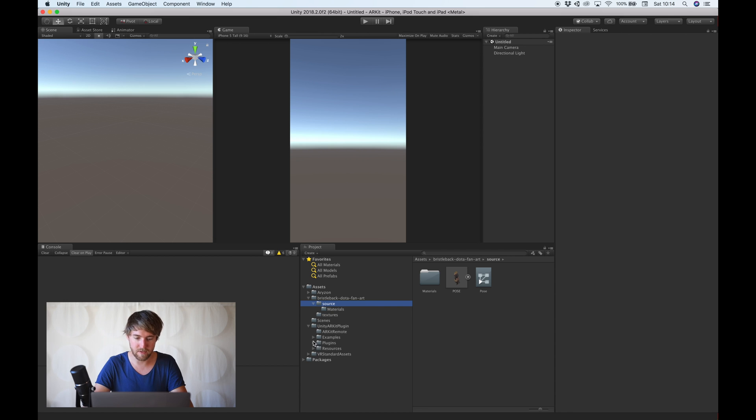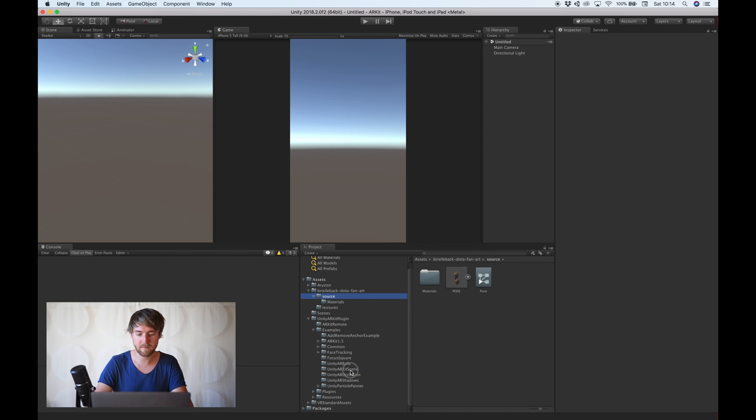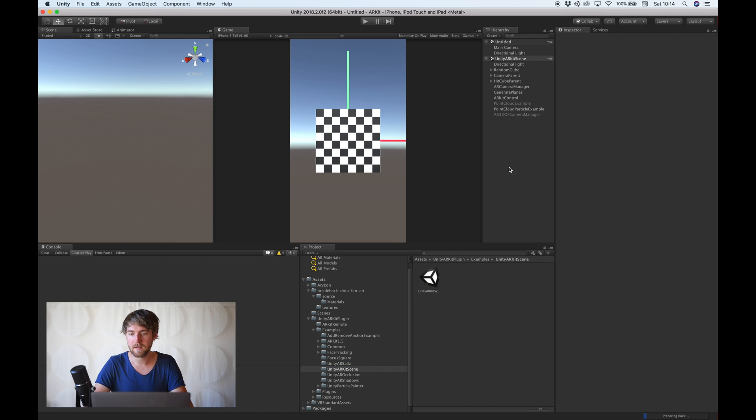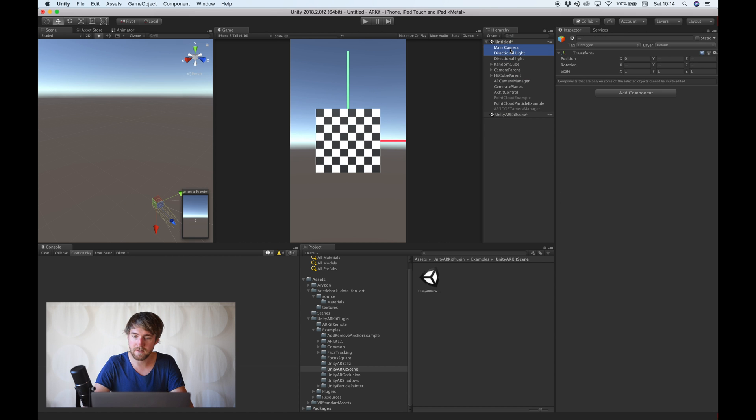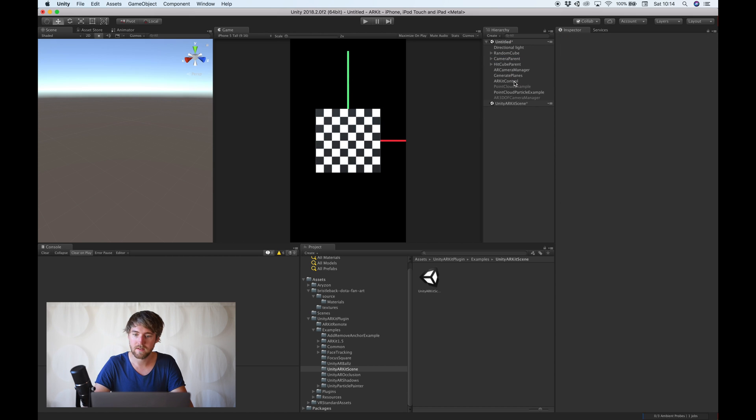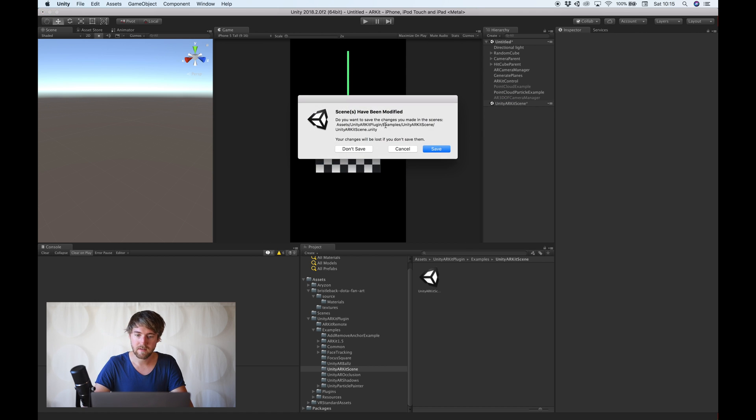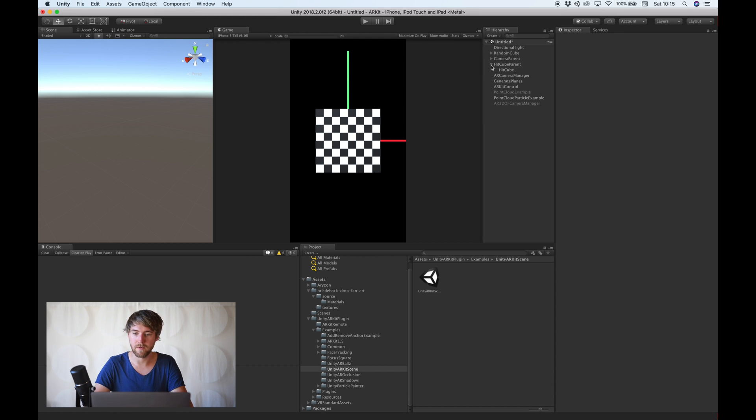And you can start by using this Unity ARKit scene, which already has a lot of the components. And I like to just grab all of this, put it in a new scene, delete these. It's basically the same as just duplicating the scene.